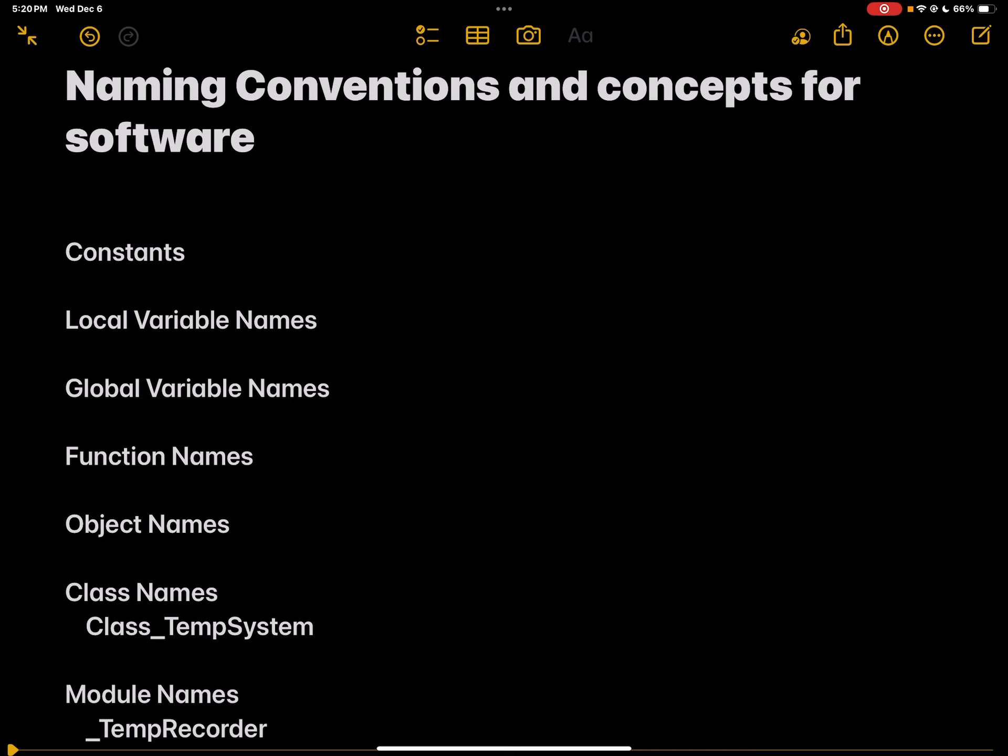When we talk about classes, those are like blueprints to create more objects. You could create a class to define their common attributes and their methods. Classes have very specific naming conventions to distinguish them from functions and variables.